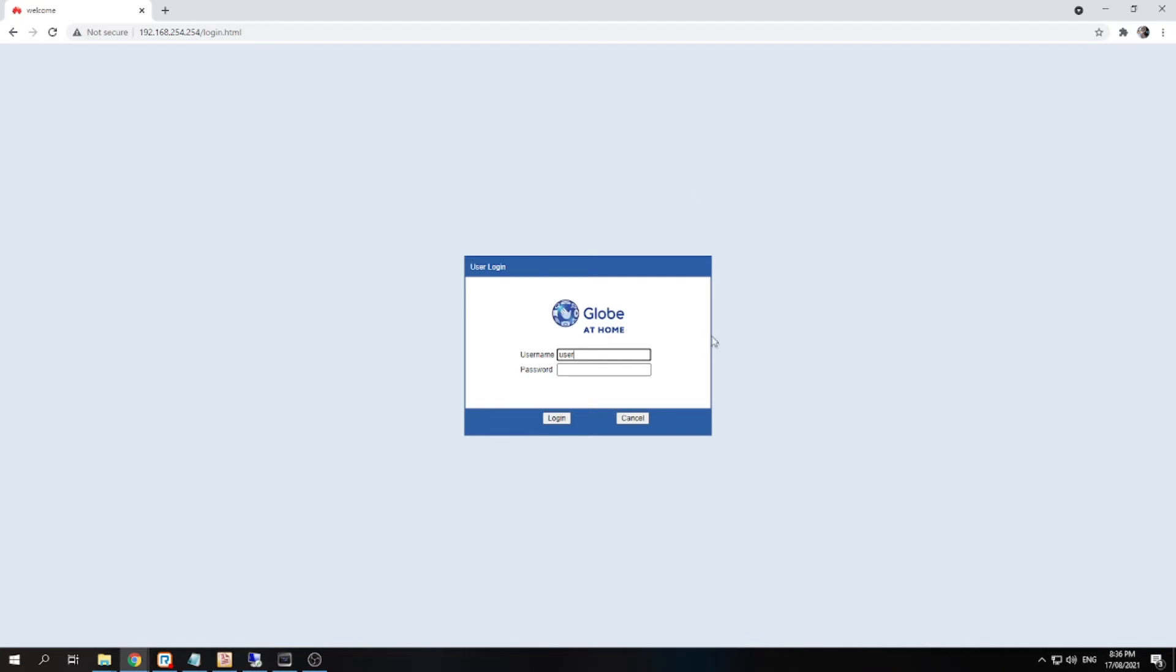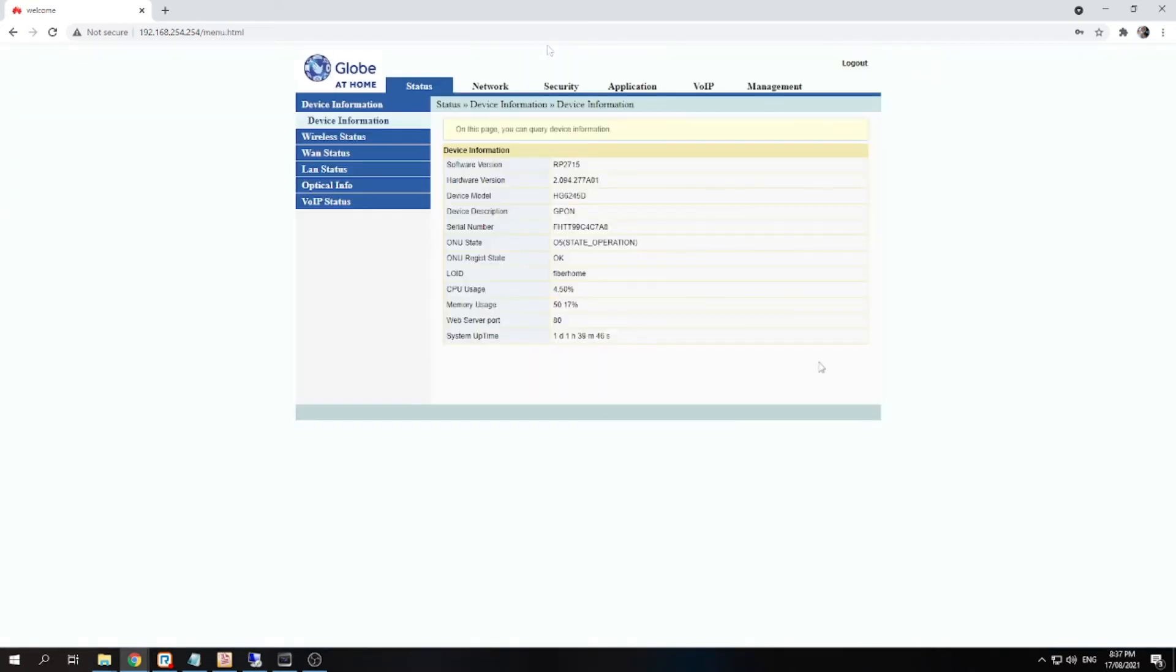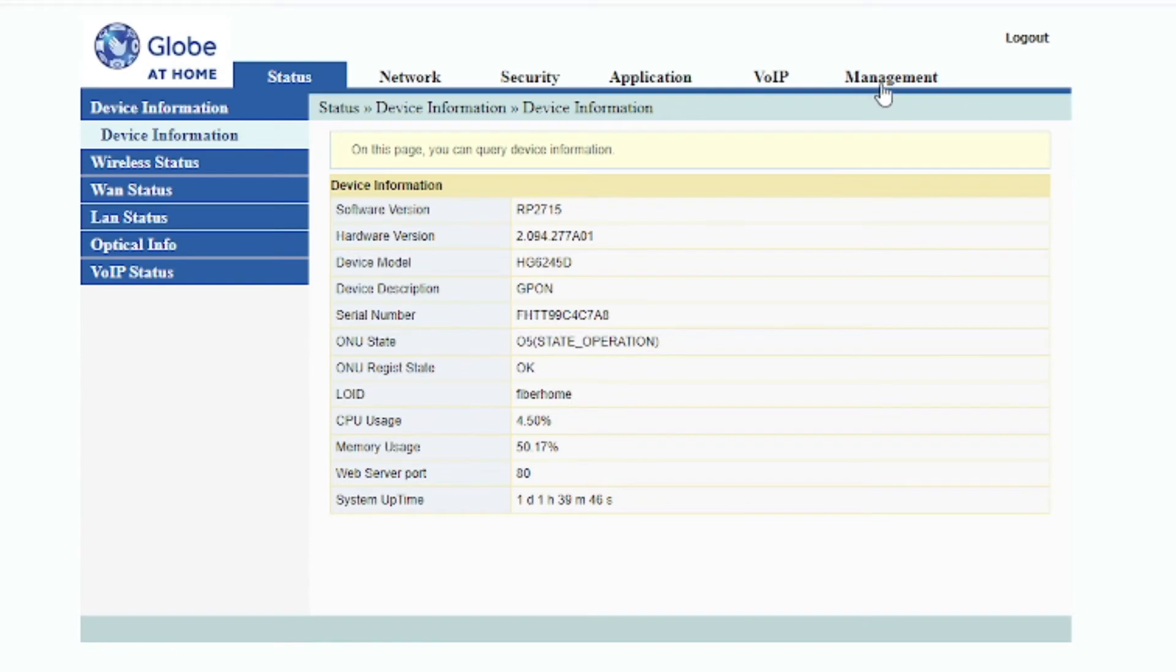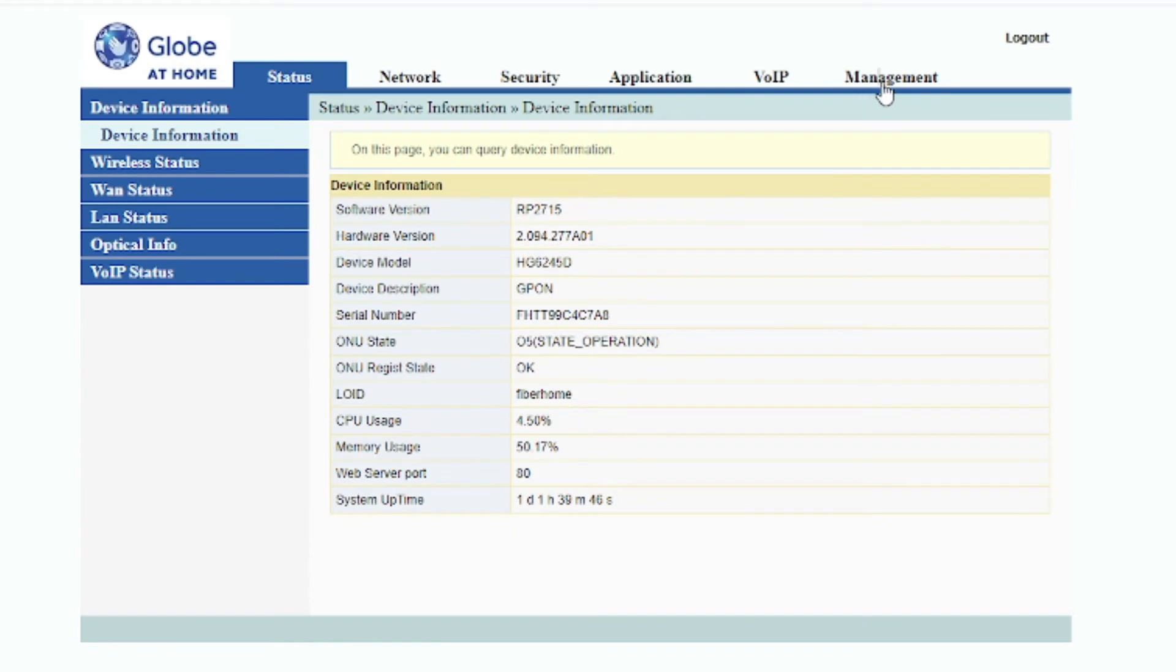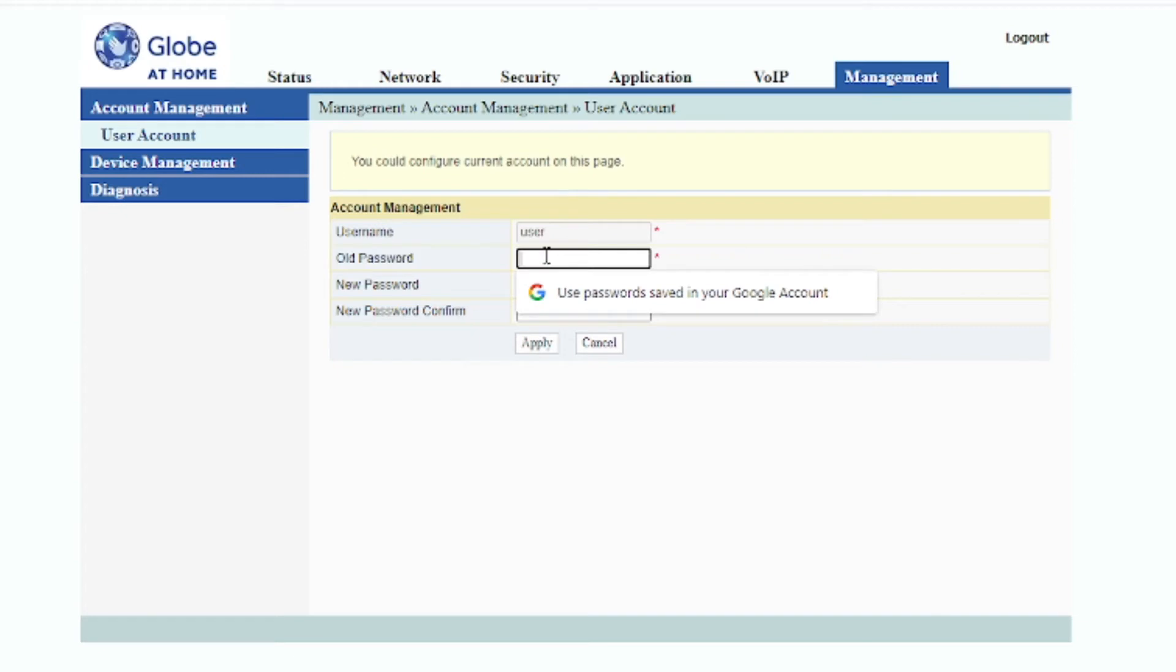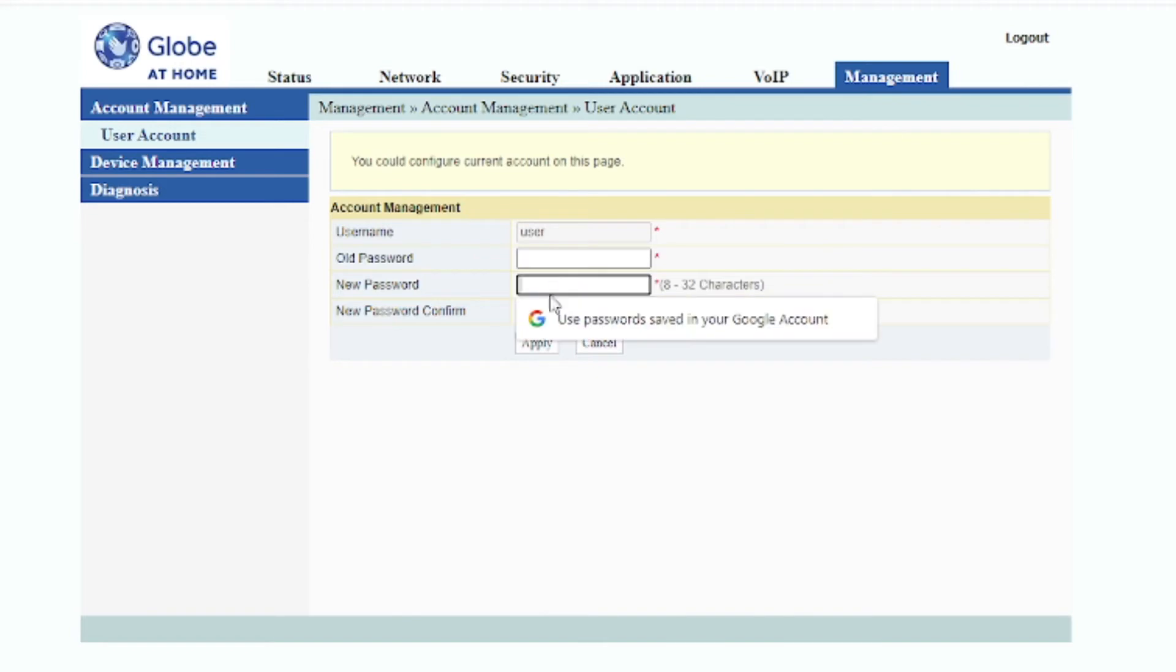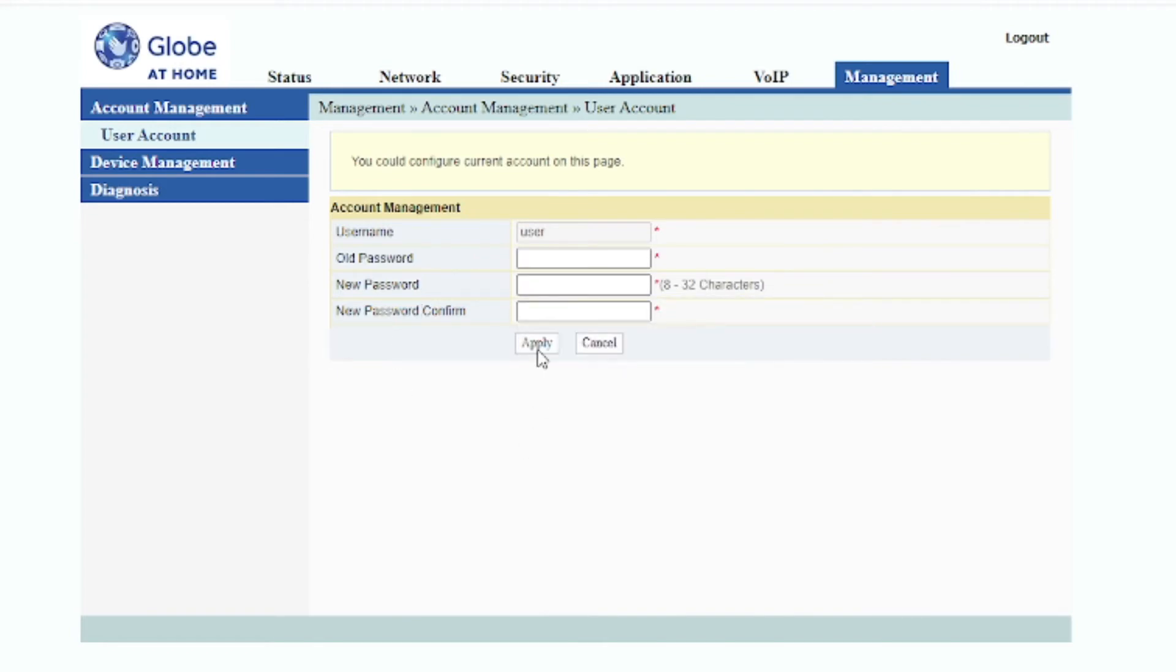Since I've already changed the password of my router, I'm gonna use that password instead of using the tattooathome. Just click login and you will see this page. So to change the password of the router just go to the management tab and here's your user. Enter the old password which is the default password 'tattooathome' and then just enter your new password and click apply to save it.